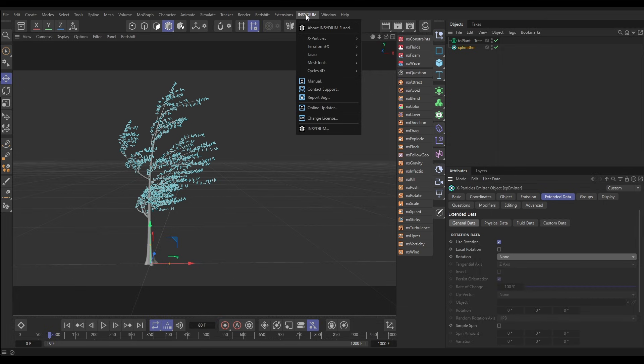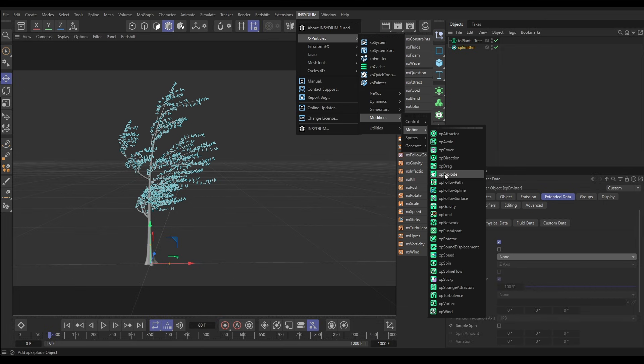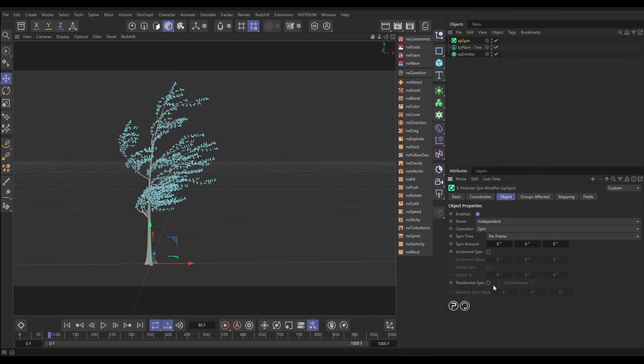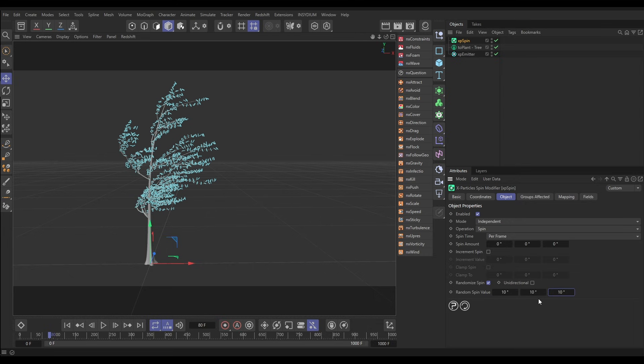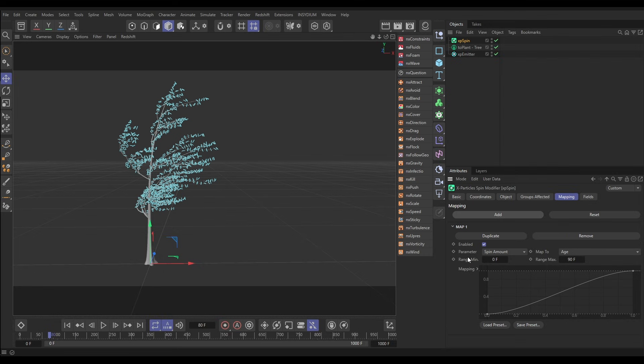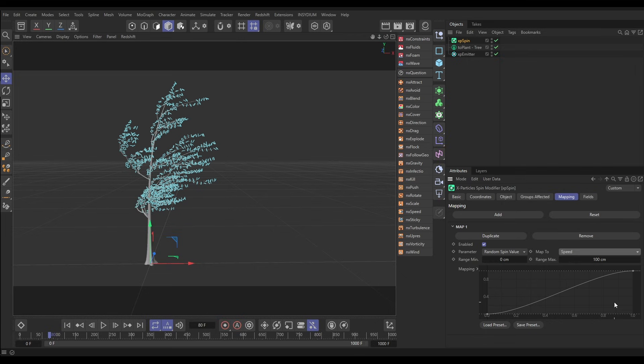We're going to do that with an X-Particles modifier, so we're going to go to X-Particles modifiers, motion spin. We'll go to the object tab and put some random spin, let's put this on say 10, 10, and 10. What we want to do is map this spin so the particles start spinning when they get to a certain speed. Let's go to the mapping, add a map. The parameter we want to map is that random spin value that we've just put in, and we want to map it to the particle speed.